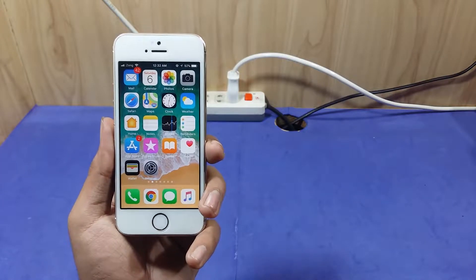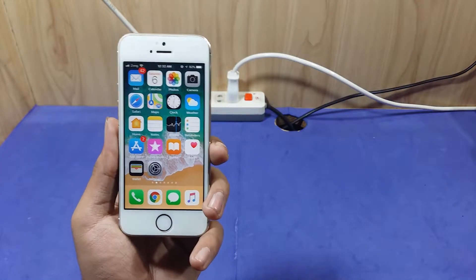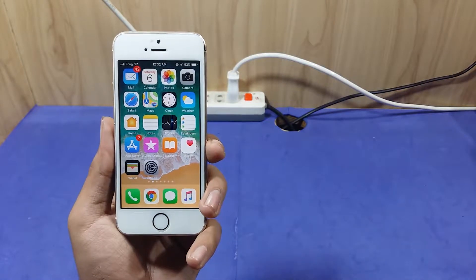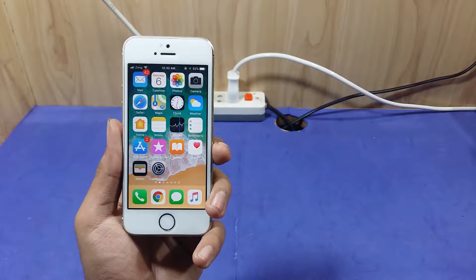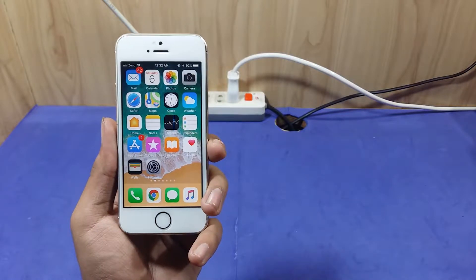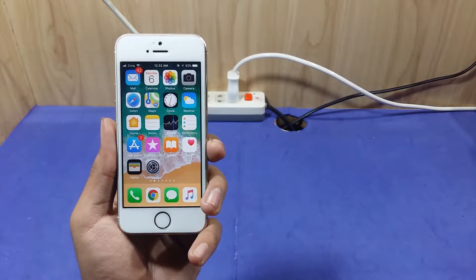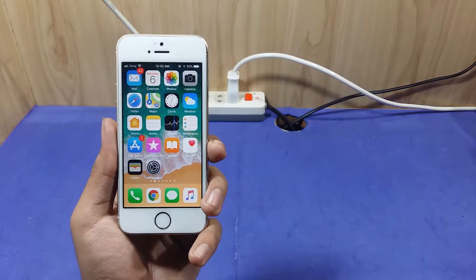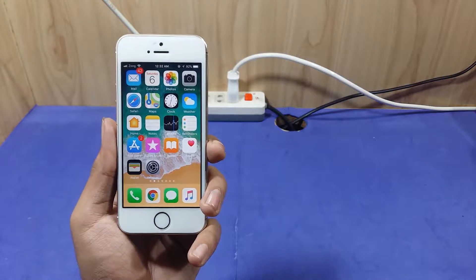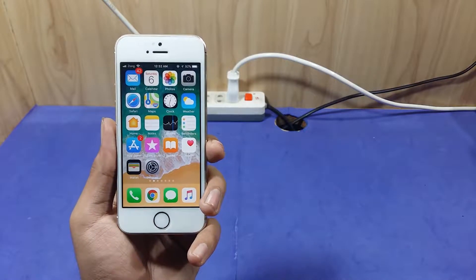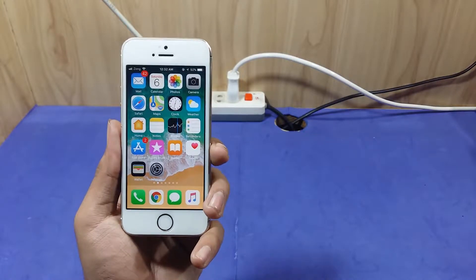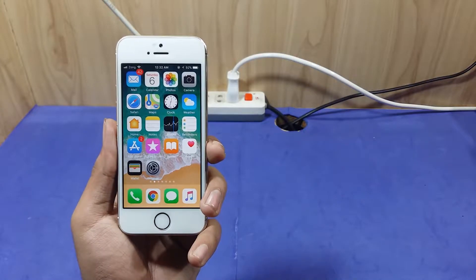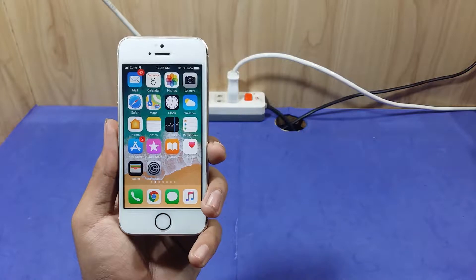Hello guys, in this video I am going to do a multitasking performance test on my iPhone 5S, which is a late 2013 phone. Multitasking is a process by which applications remain in the background and we can access them as quickly as we want.